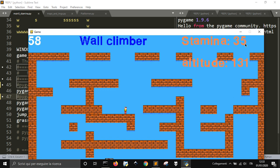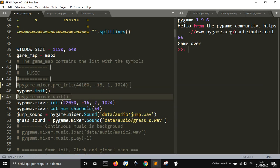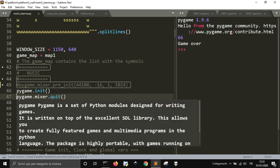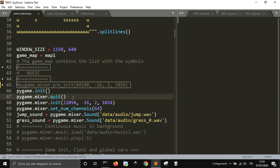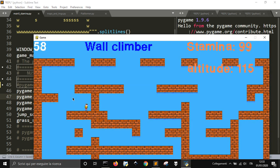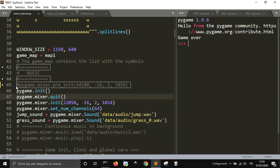There is a lag. I searched on Stack Overflow and found some very useful tips. One is the pre_init thing. Another said to use pygame.mixer.quit for some reason. When I apply both, there is no lag apparently. Let me uncomment this one too.